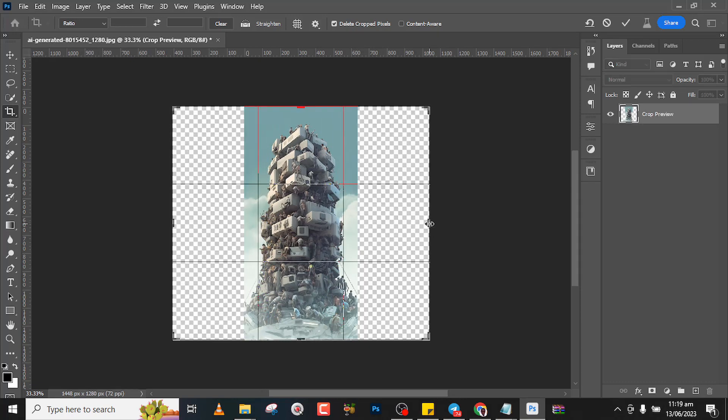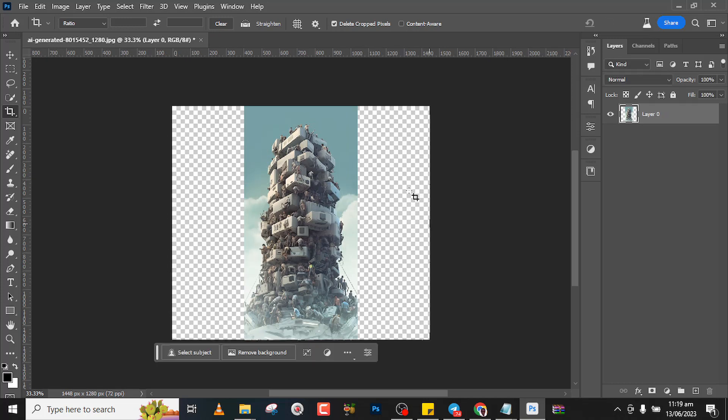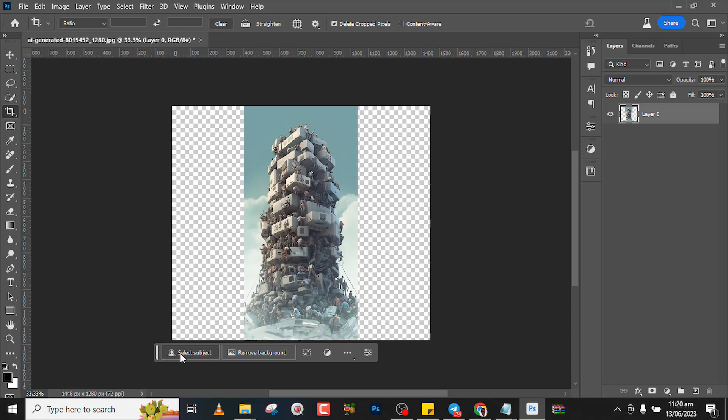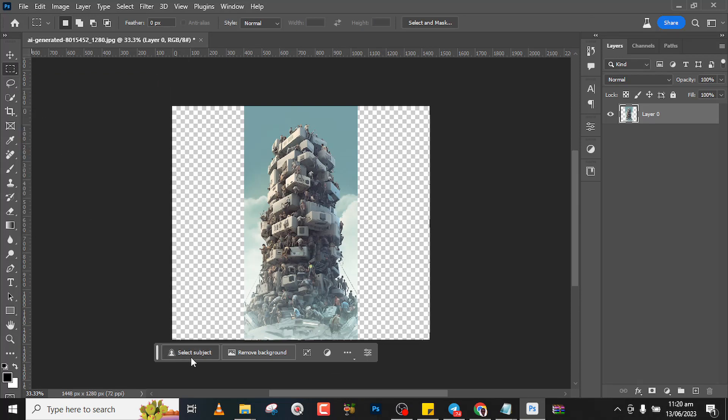Also, we could just pick the selection tool. Once we pick the selection tool, guys, take notice of this place - it says select subject. Once you pick the selection tool it changes, okay, it changes.